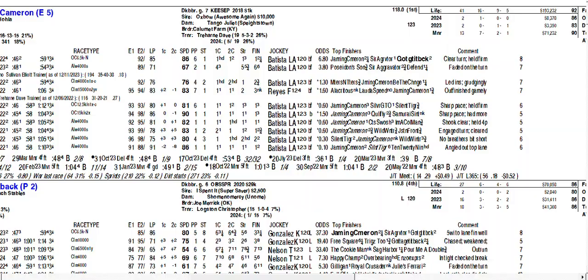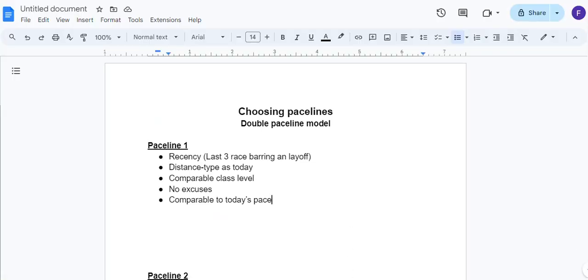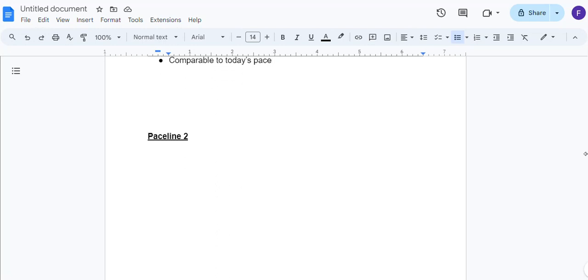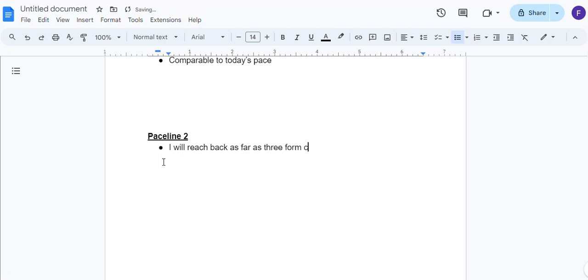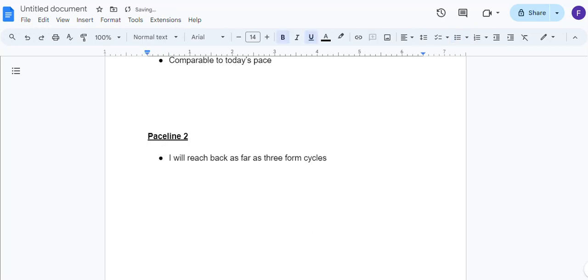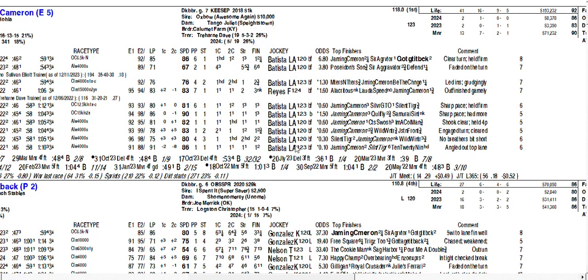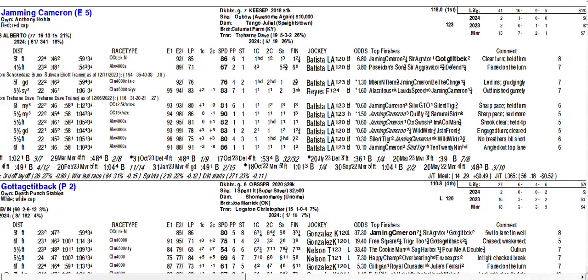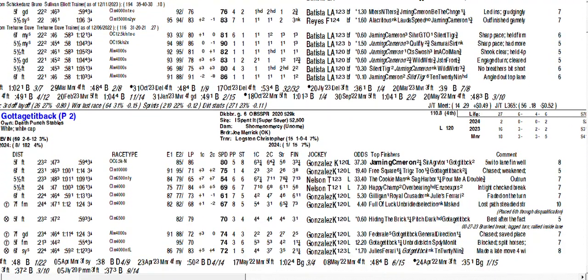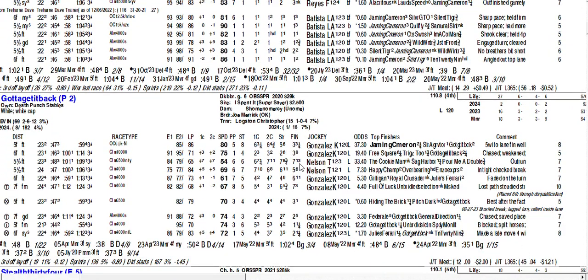All right. So that's pace line number one, pace line number two. This is where we reach back. And I will reach back as far as three form cycles here. And when you get horses or a race with a lot of lightly raced horses, you're not going to find three form cycles. You may not. Or if you just get a lightly raced horse, but what would I consider three form cycles? I would say this is form cycle number one. This is probably maybe every three races could be a form cycle. There's no layoffs to deal with here. And then I may reach all the way back to the bottom of this page to find this second pace line.